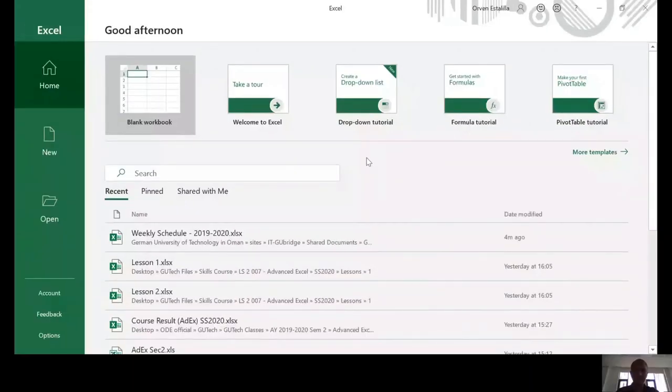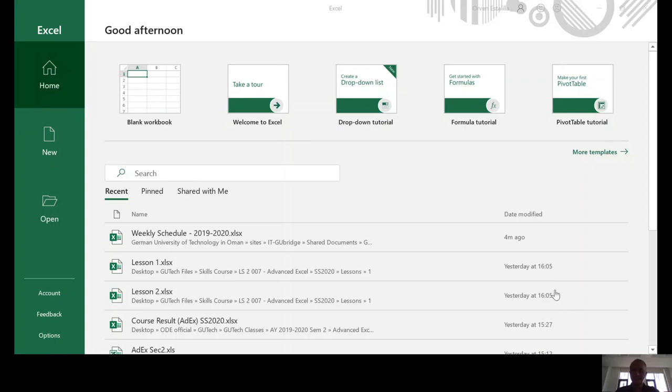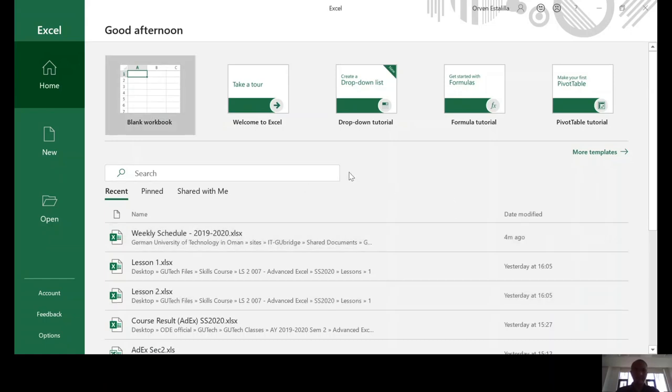I'm going to open an Excel file. I will share to you my window. If you can see right now, I opened the application in Microsoft Excel.